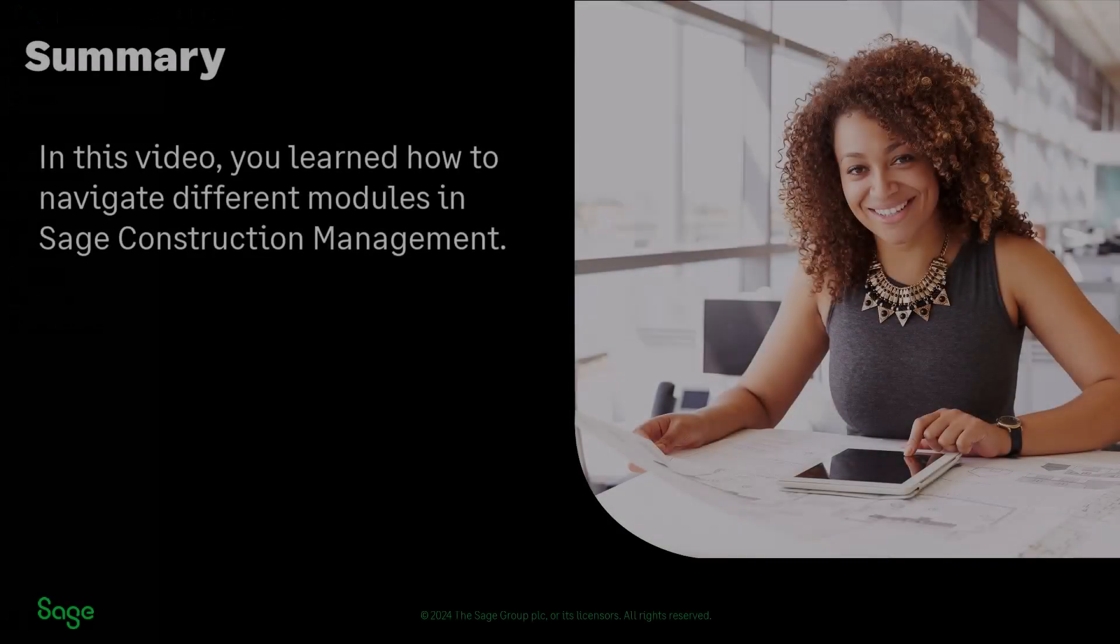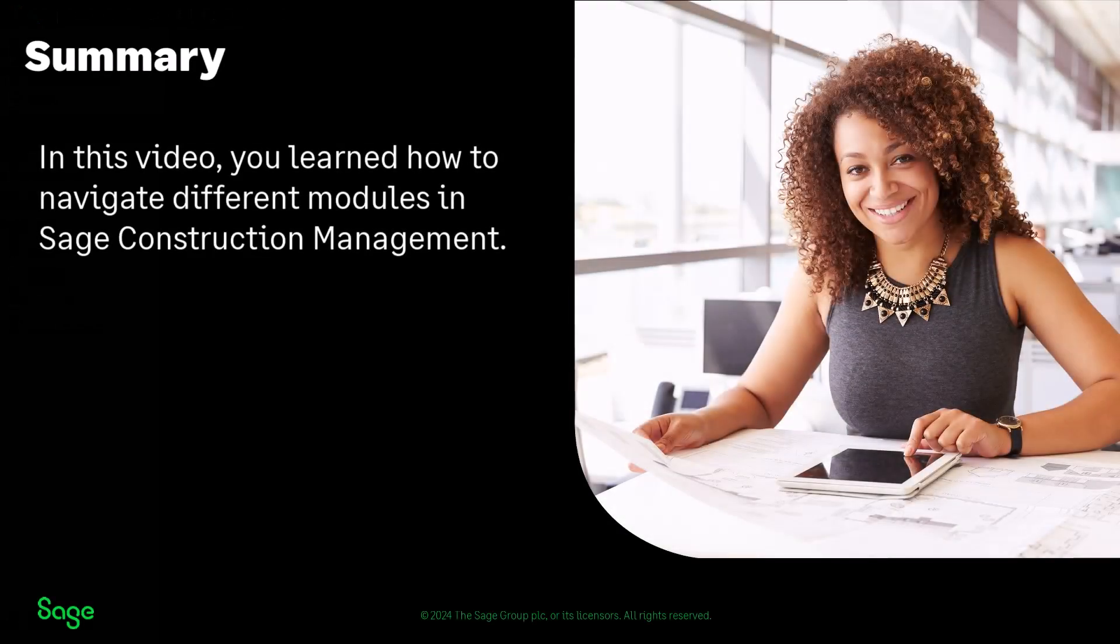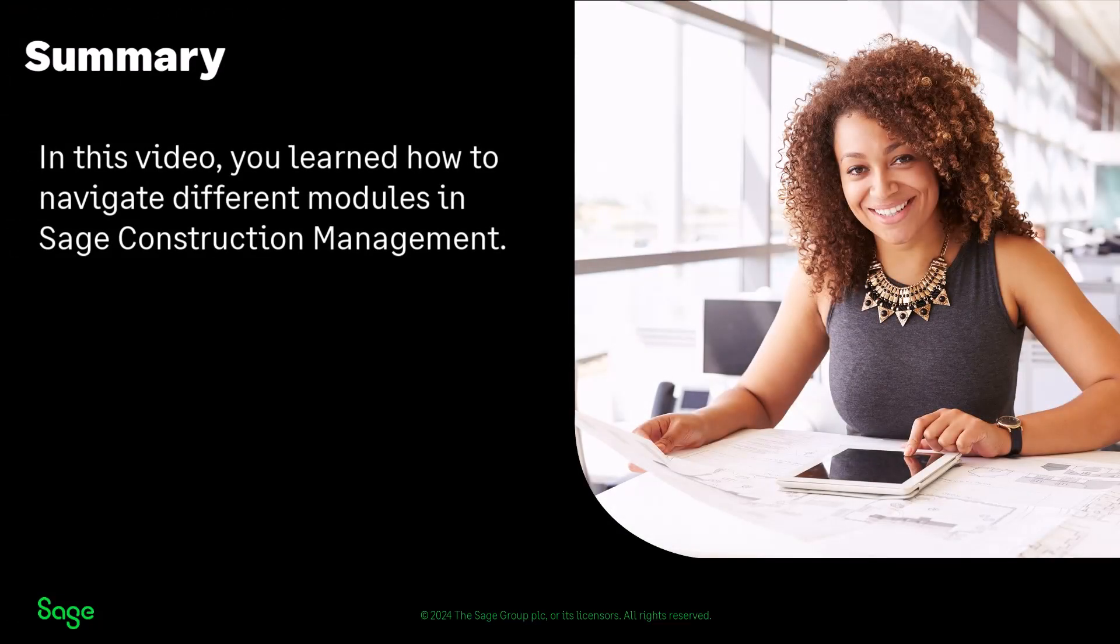In summary, during this video we talked about how to navigate to the different modules in Sage Construction Management. We also talked about some themes running through the screens.